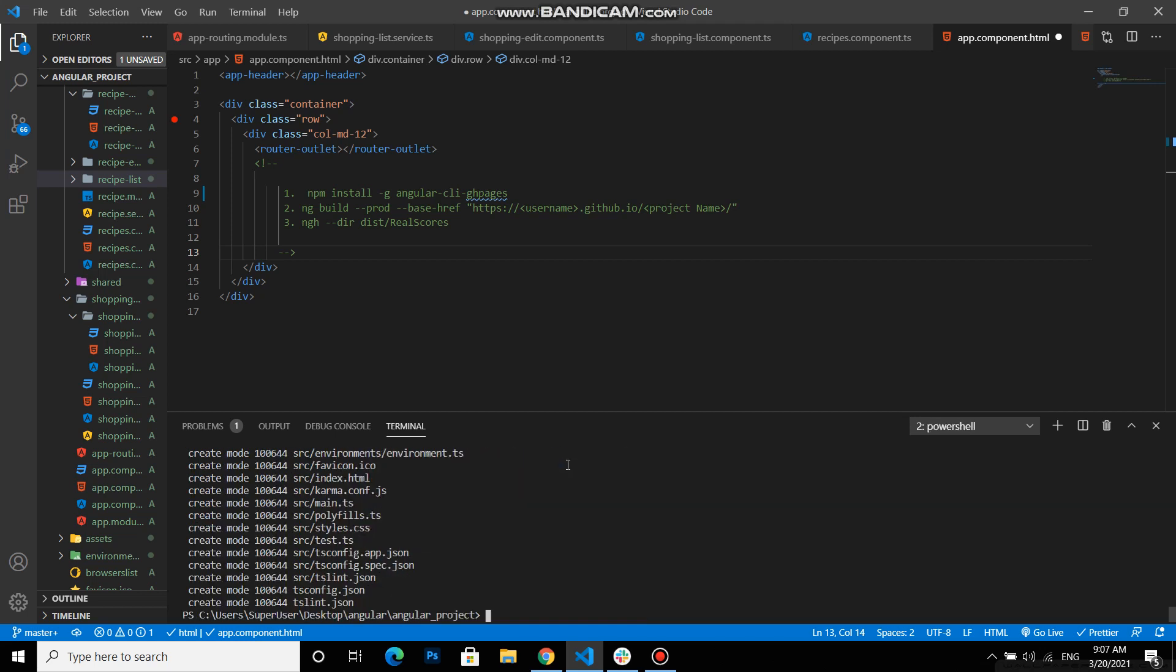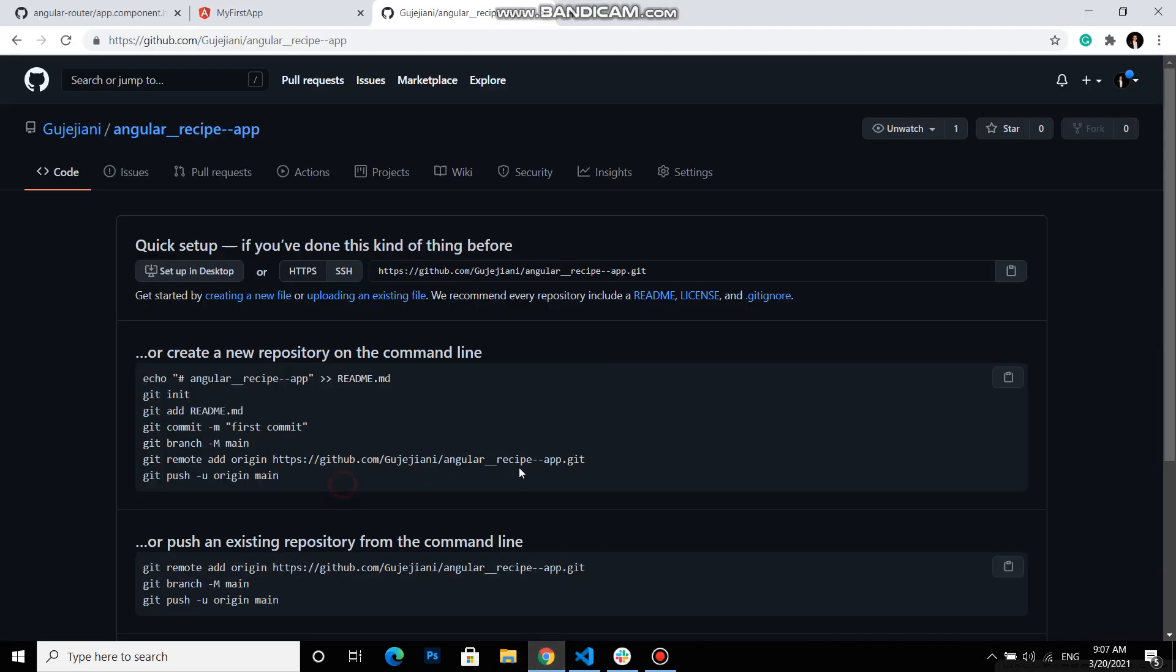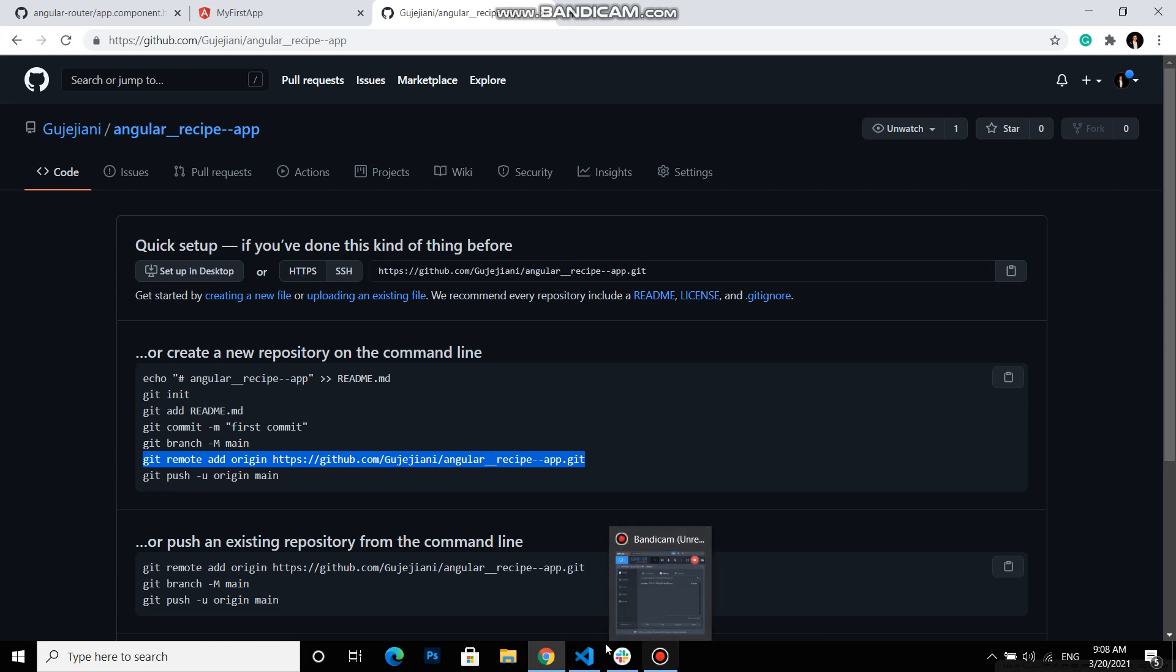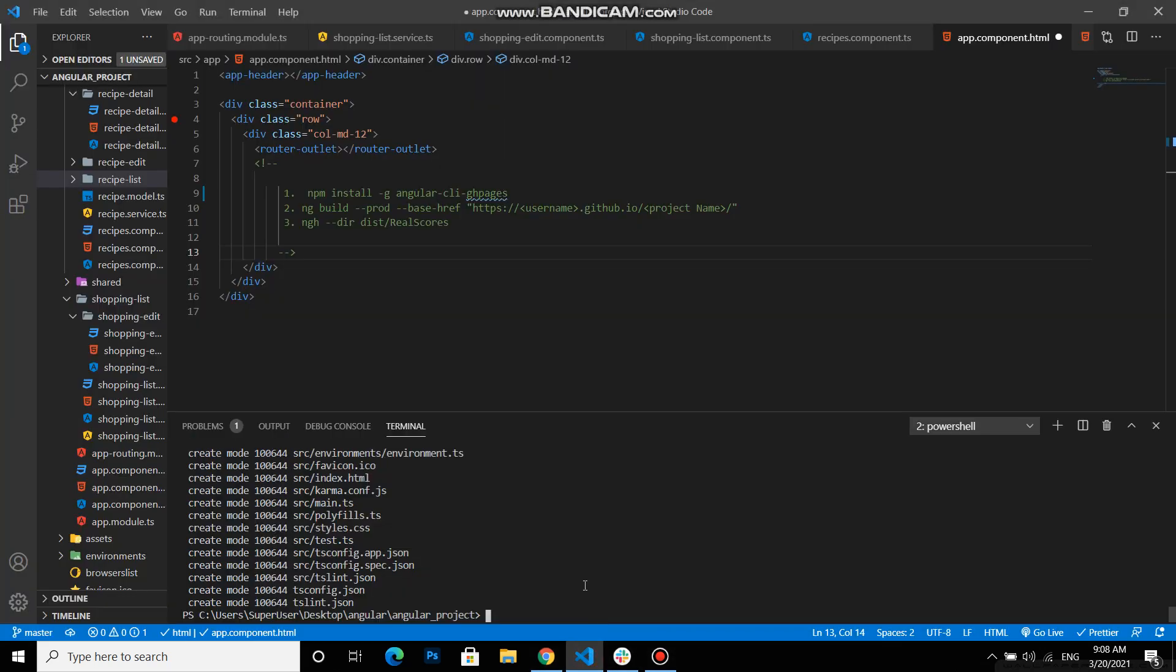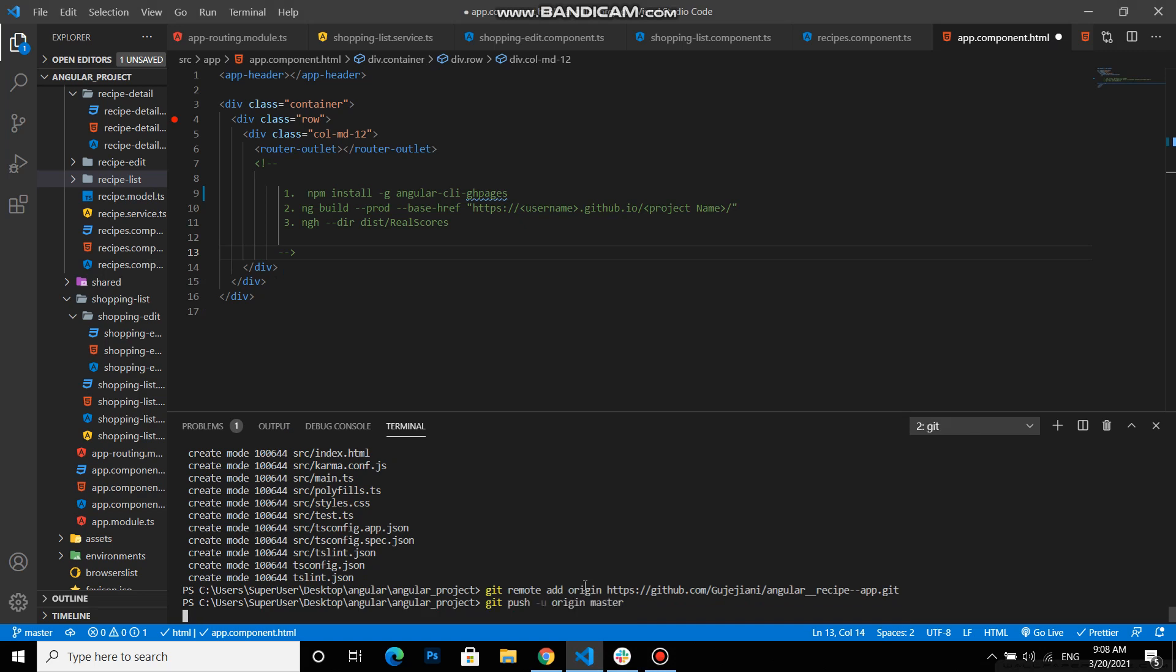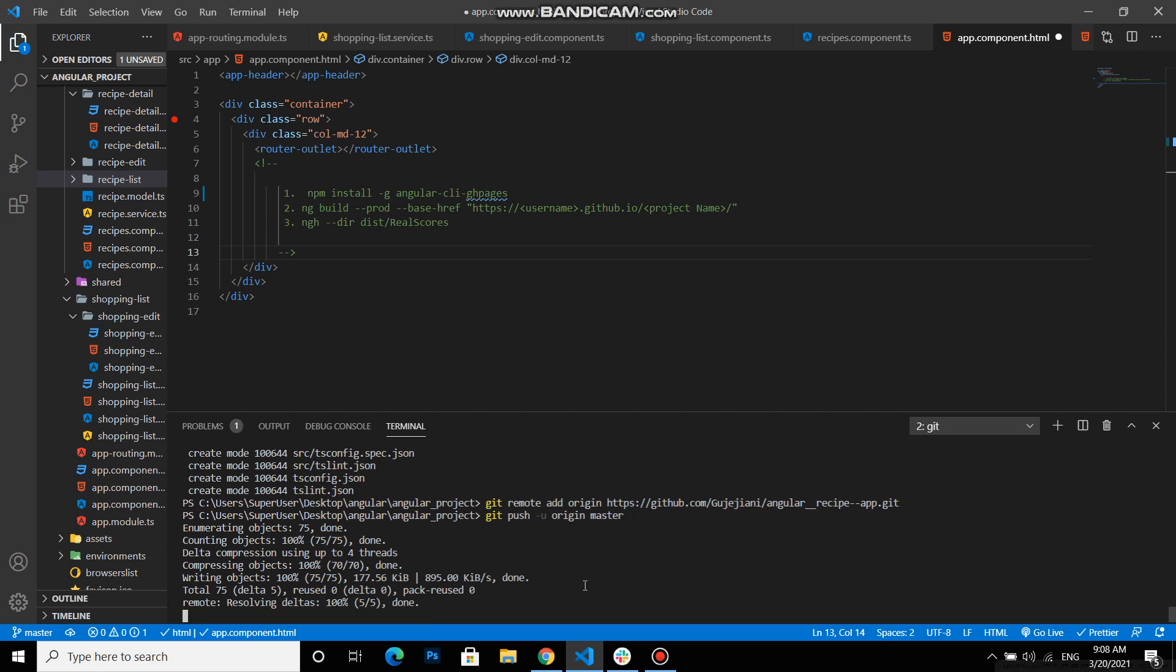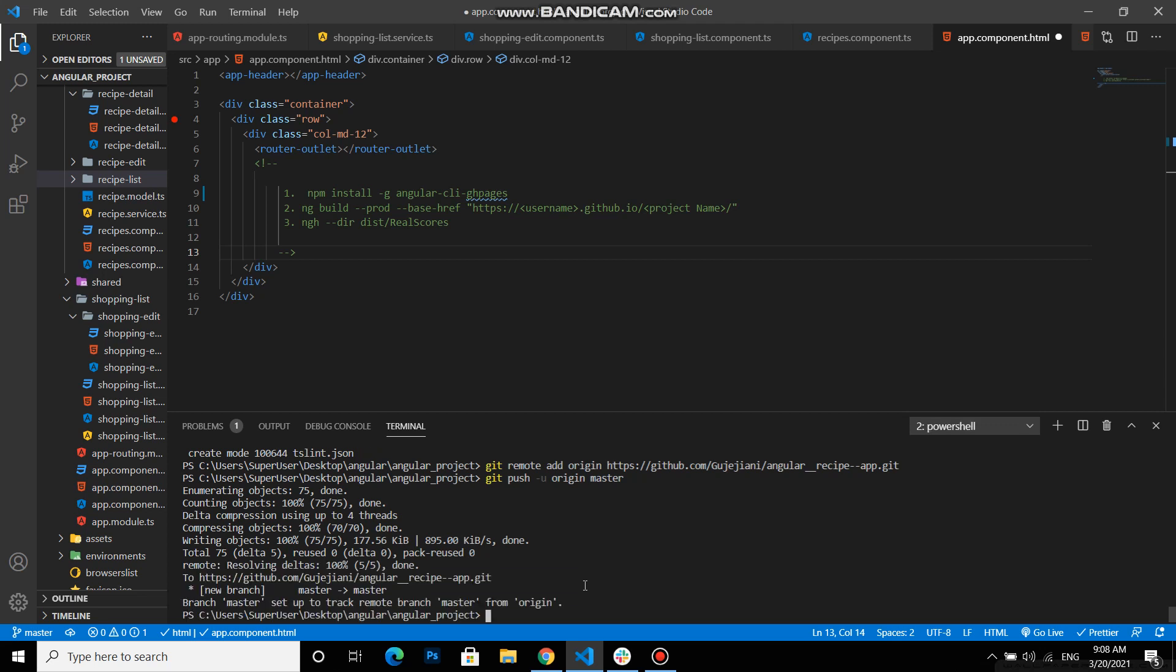And now we need to push this to our GitHub. And for pushing, before we push it we need to add our origin. And the command is this one. GitHub gives us git remote add origin and then our link. And then we need to push it. Origin master. And everything will be done but it's just pushing our code now.